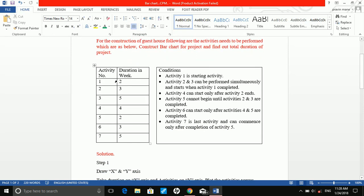These are the activities: Activity 1 through 7, and the project durations in weeks are given as follows. Activity 1: 2 weeks. Activity 2: 3 weeks. Activity 3: 5 weeks. Activity 5: 2 weeks. Activity 6: 3 weeks. Activity 7: 5 weeks. Now these are some conditions given.